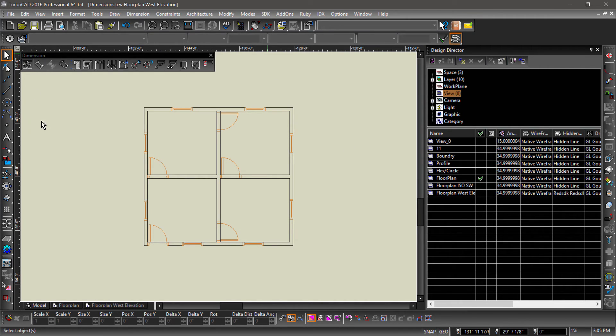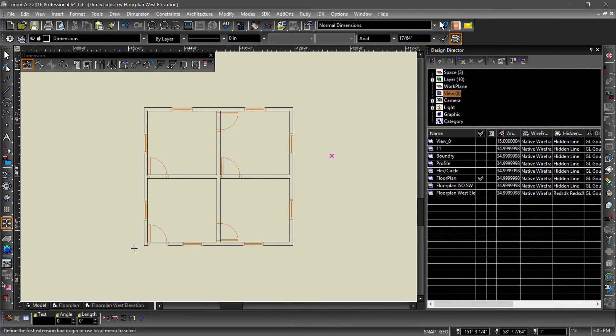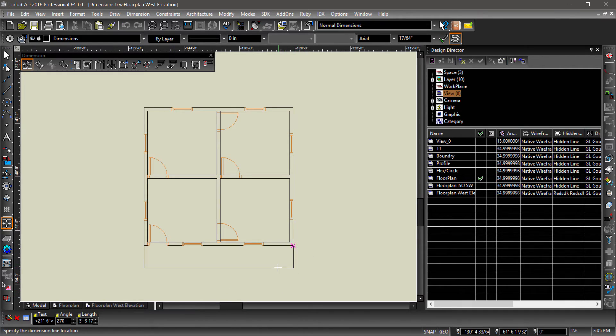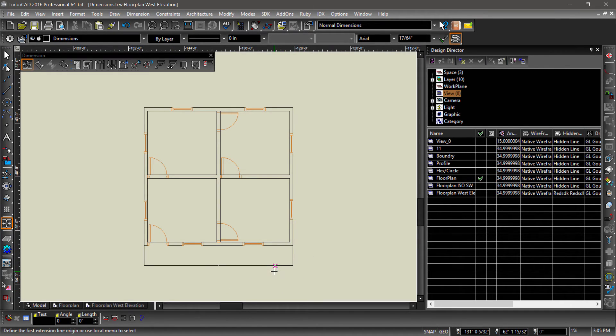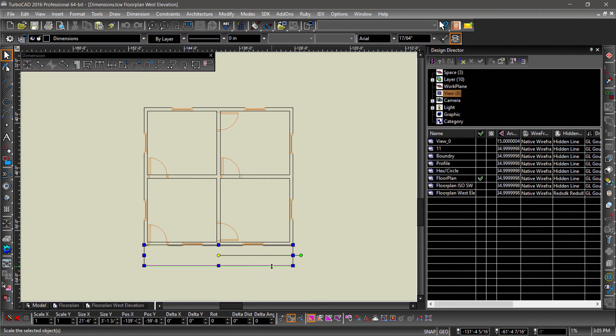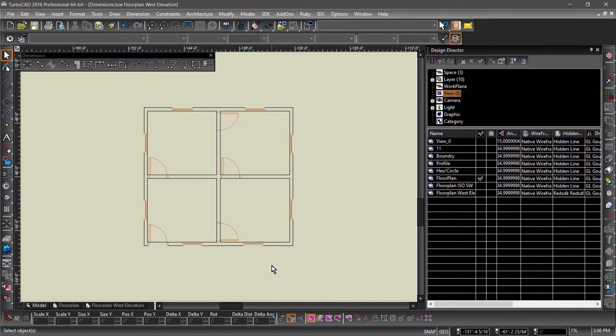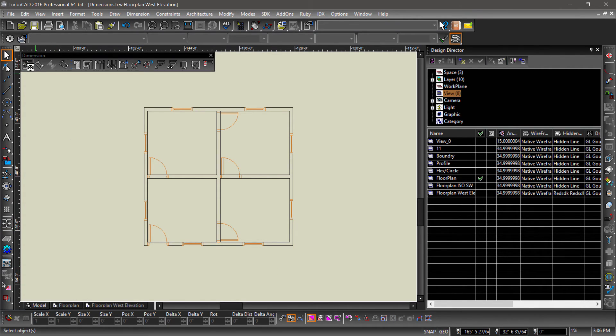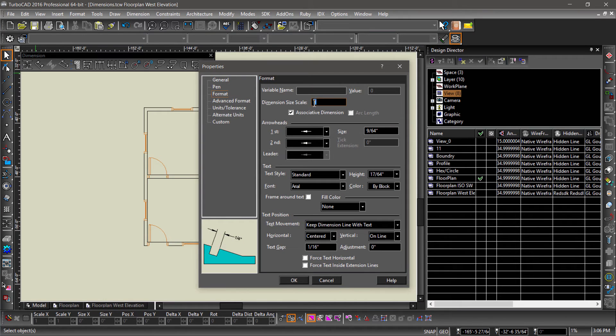Start out by placing an orthogonal dimension along the bottom wall. Looks like we just got a bunch of lines. That brings us to our first problem, scale. Let's delete this dimension, then go into dimension properties by right clicking the orthogonal dimension tool. Go into format and change the dimension size scale to 48. This is an appropriate scale for most residential floor plans.